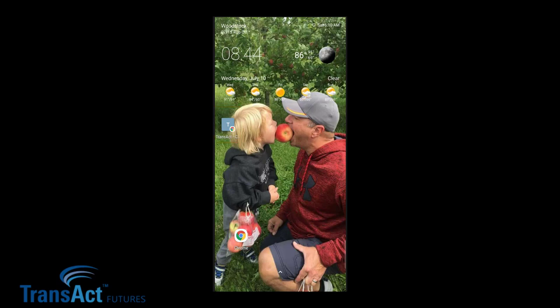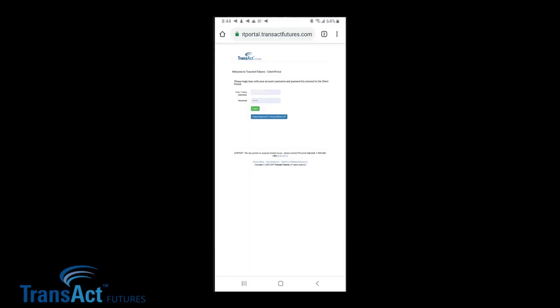Transact Client Portal — simply click on it to launch the login page. Now I'm going to take a quick second and load my Android tablet. I'll be back momentarily.